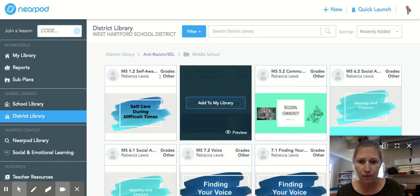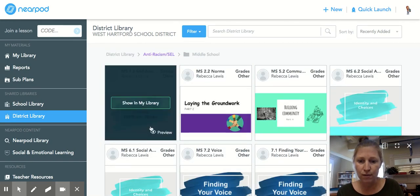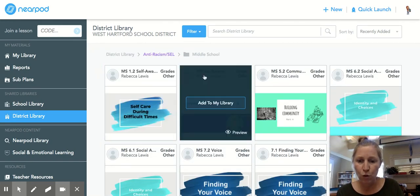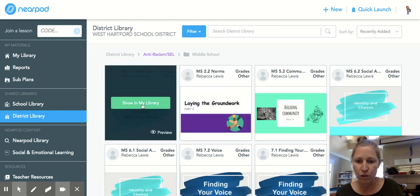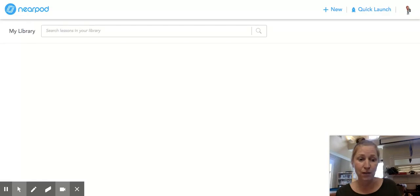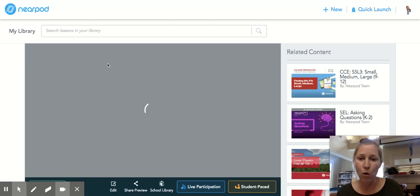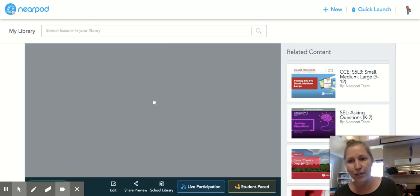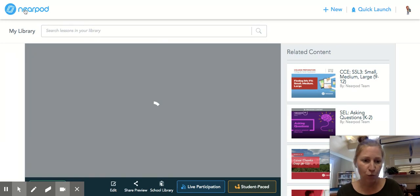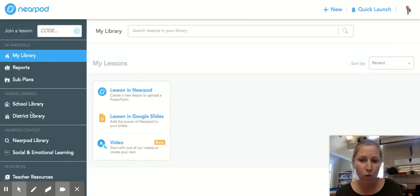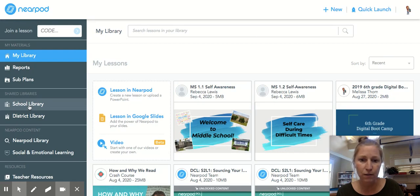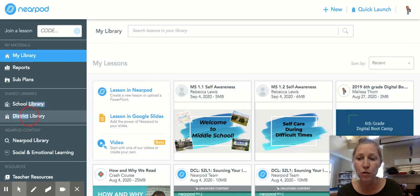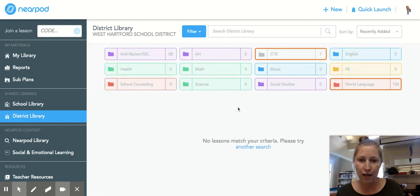These are all the lessons. For lesson 1.2, you hover and click 'Add to My Library.' I've already added it so it shows 'Share' for me, but for you it will say 'Add to My Library.' Just do that for any of the lessons. For now, just select 1.1 and 1.2 so they are easy to find — you won't need the other lessons for a while.